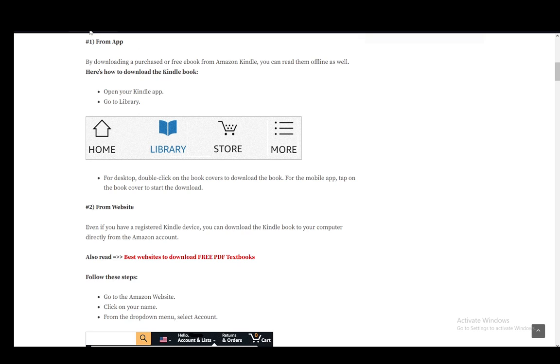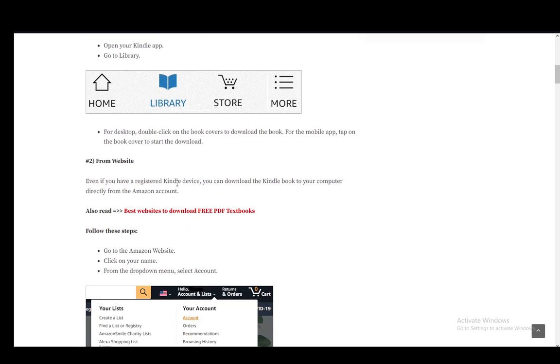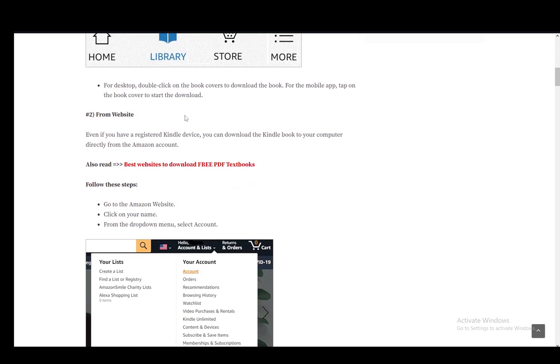First method is through the app, and the way you do this is opening up your Kindle library and going to your library. On desktop, you double-click the book covers to download it, and for mobile, tap on the book cover to start the download.